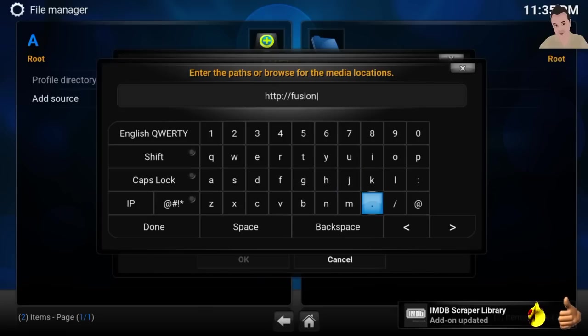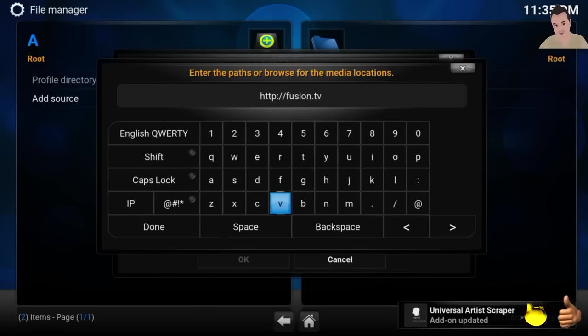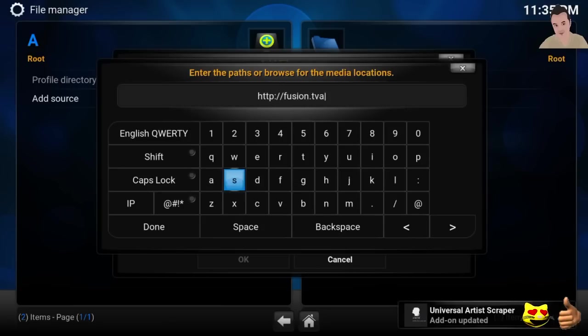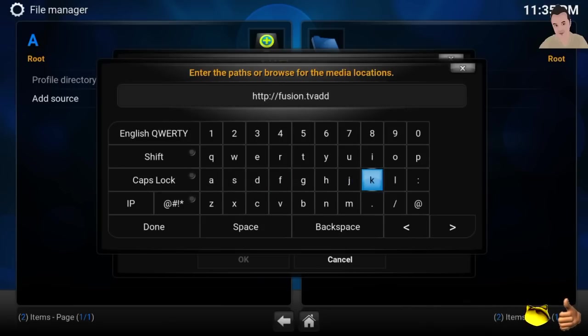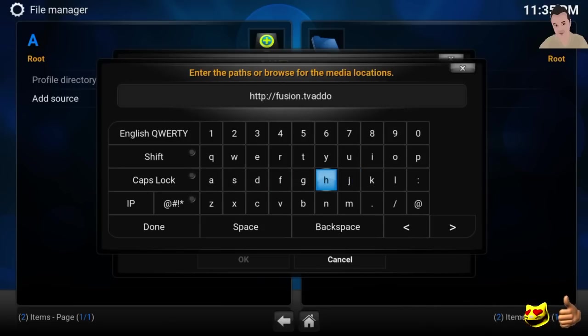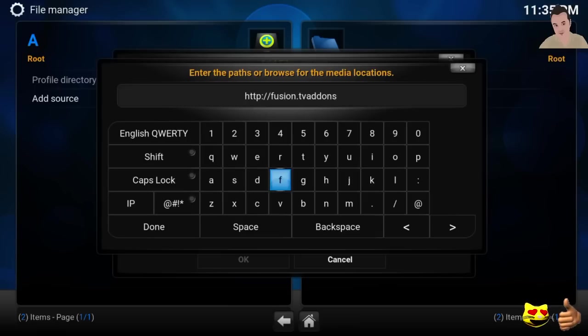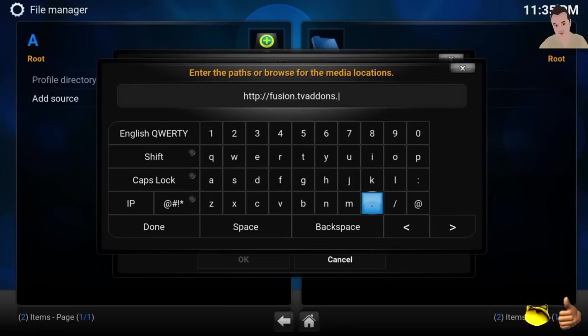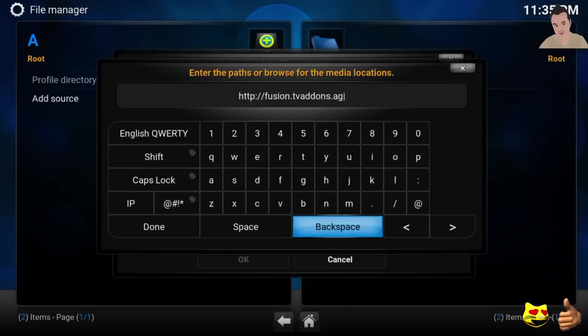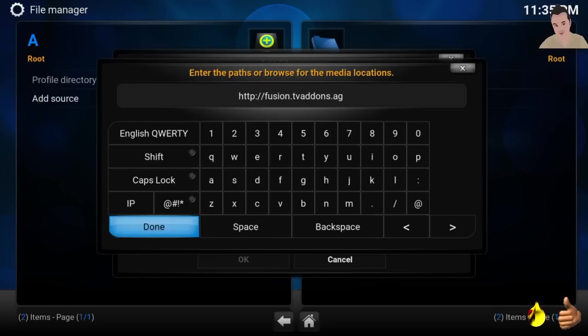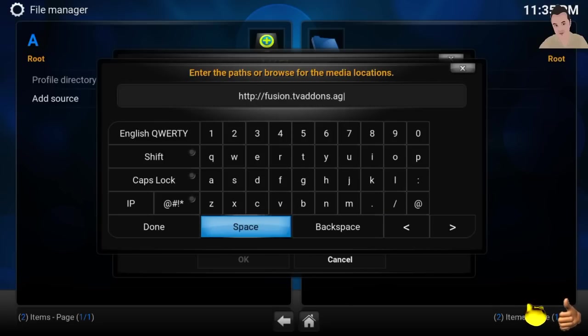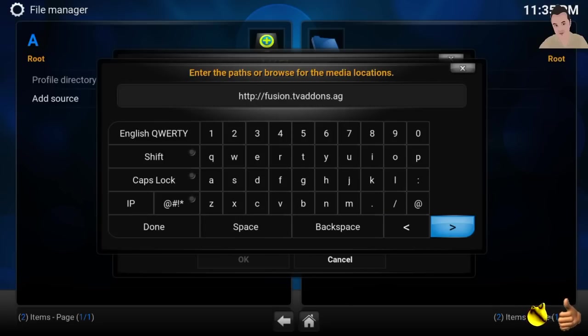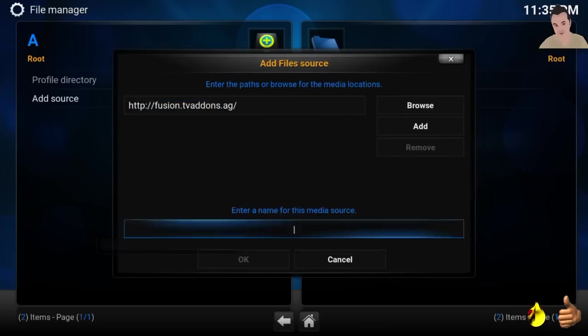Fusion.tvaddons.ag. Type that in exactly as you see it. Once you type that in, simply just press done. I'm going to press done right here. Give it a name: tvaddons.ag.